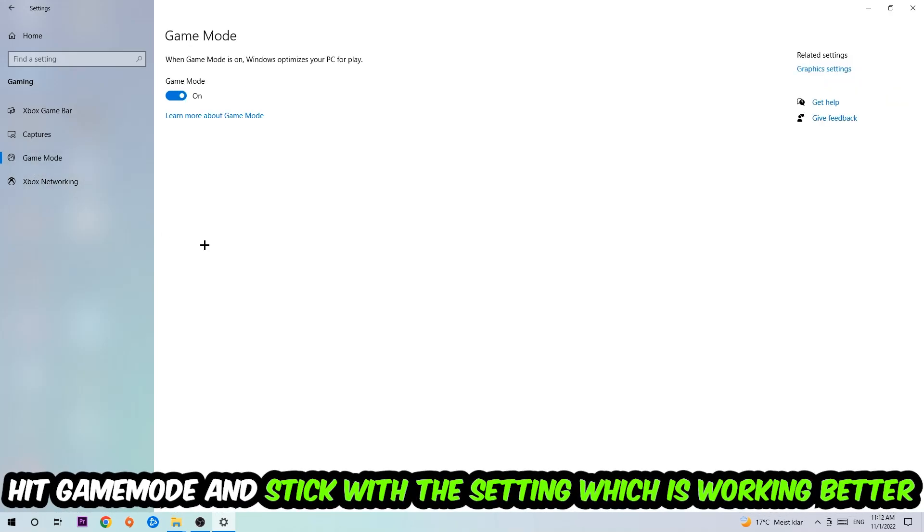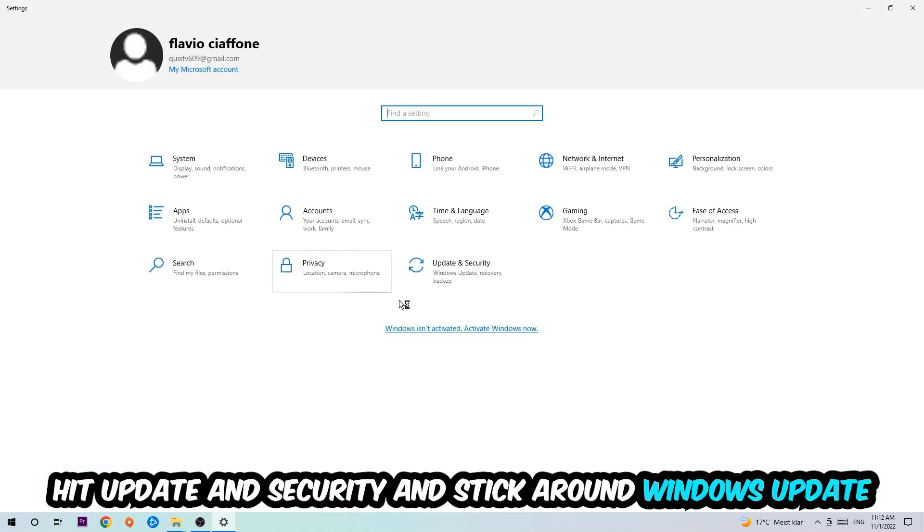Now hit Game Mode. I can't really tell you to turn this off or on - you need to check it for yourself and stick with the setting which works better for you.